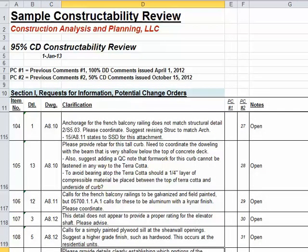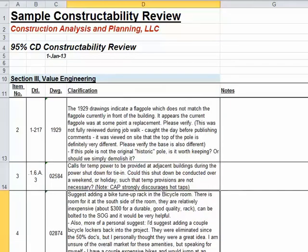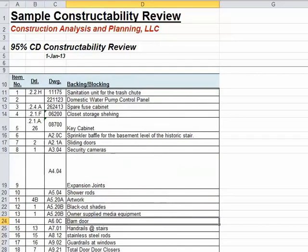Welcome to our presentation on performing efficient and effective constructability reviews. My name is Jason Smith and I'll be orchestrating this training. This lesson has been designed to provide you with a good understanding of where to start, how to go about the process of a constructability review, and, very importantly, how to manage the process.